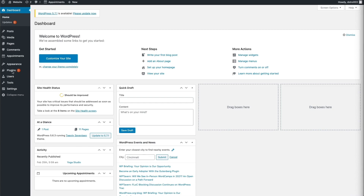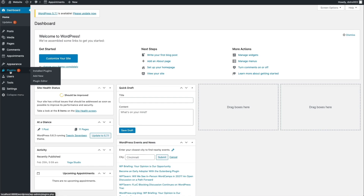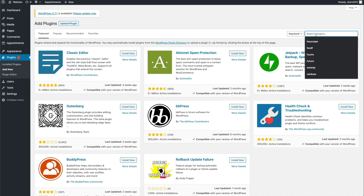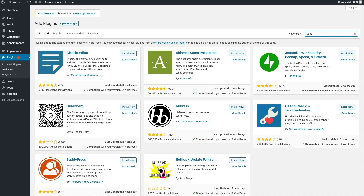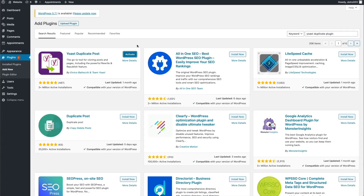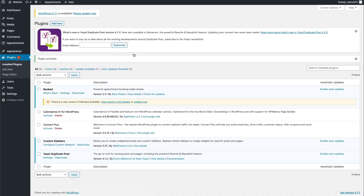Head on over to the plugin sidebar and choose Add New. From there, go to the search plugins field and type in Yoast Duplicate Post. Then click on the Install Now button and then click on the blue Activate button. The plugin is now activated on our website.